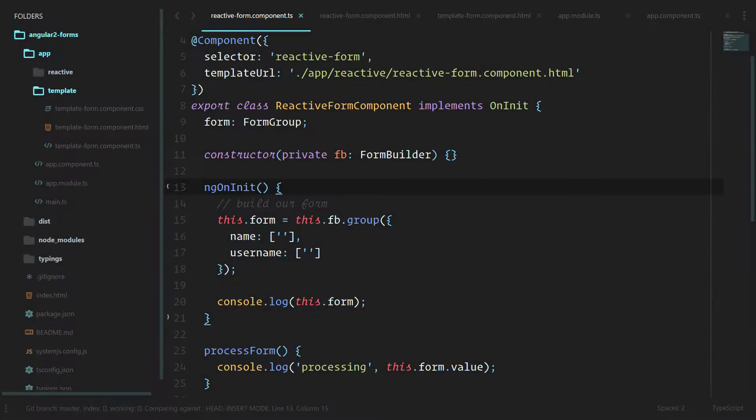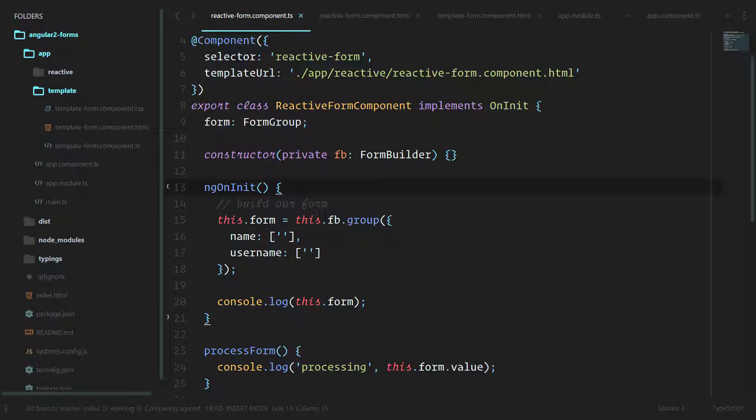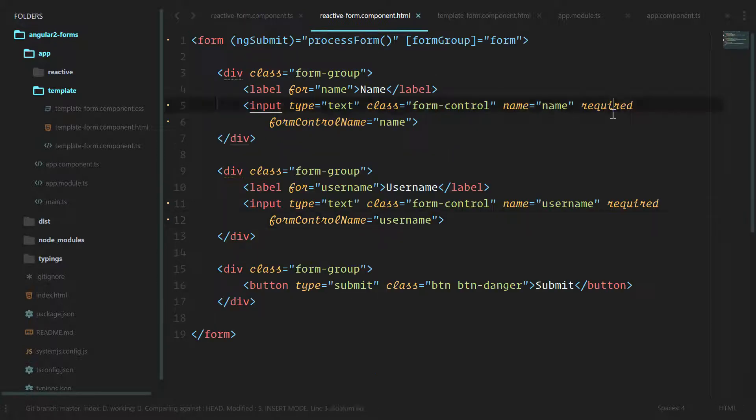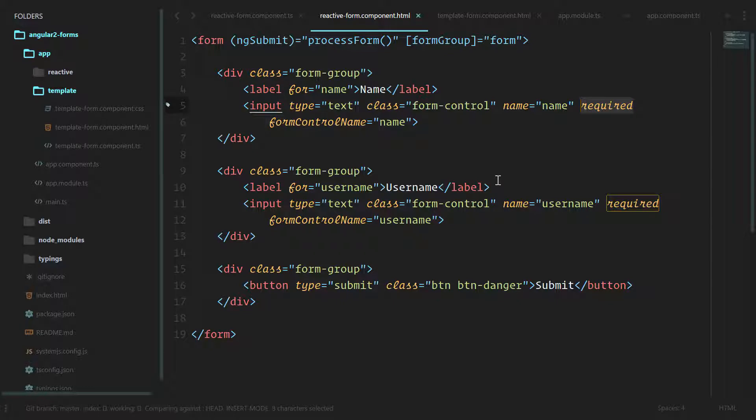Let's move forward and do some validation for our form. This is the most important part so that we can give our users feedback on how they've filled out their forms. Right now we already have this required flag on each of our inputs, so we can go ahead and use that.